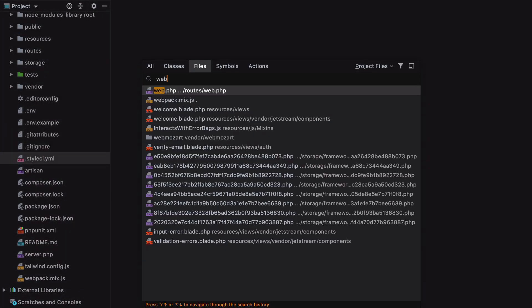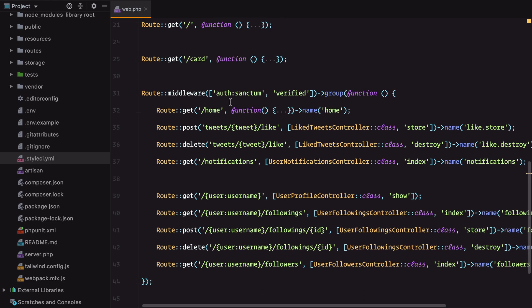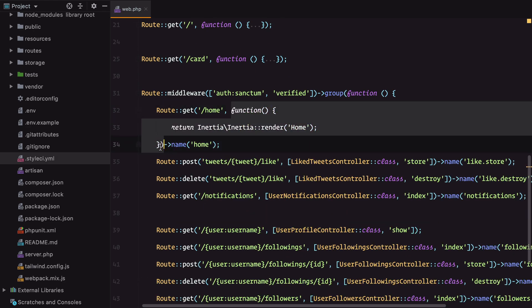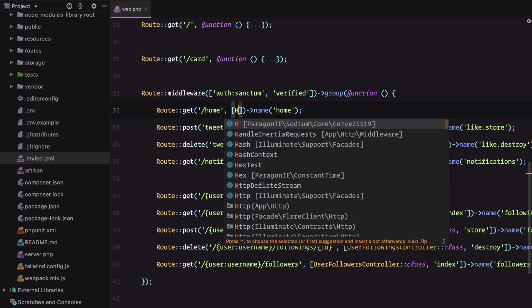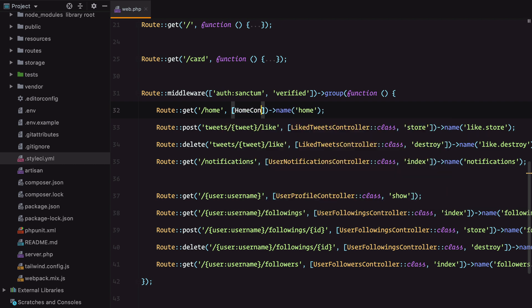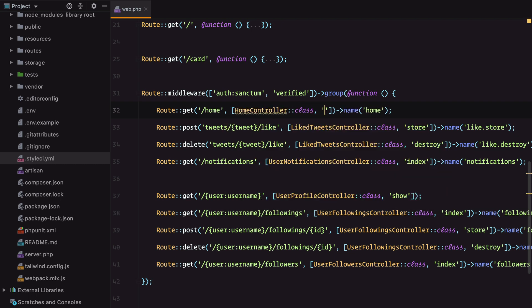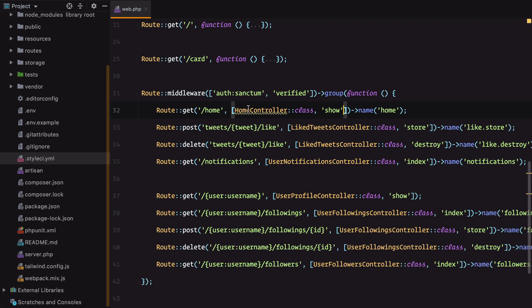So I'll go to web, look for the home route and replace this closure with a controller action. We'll have HomeController and the show method. Let's create the controller and import it.